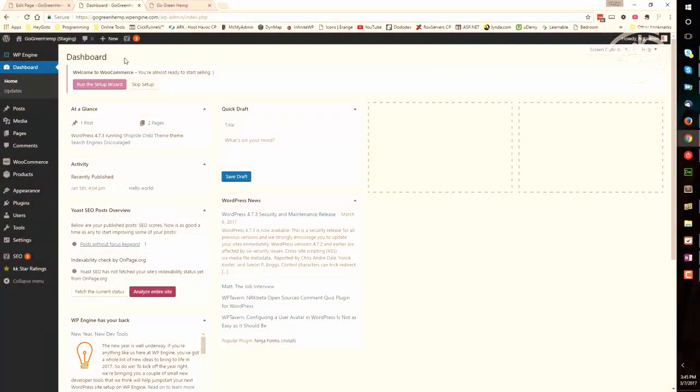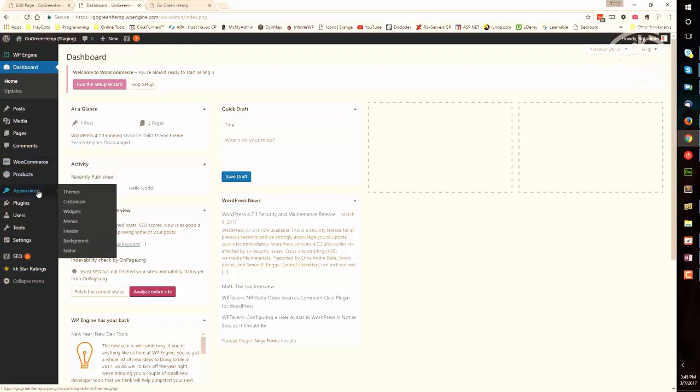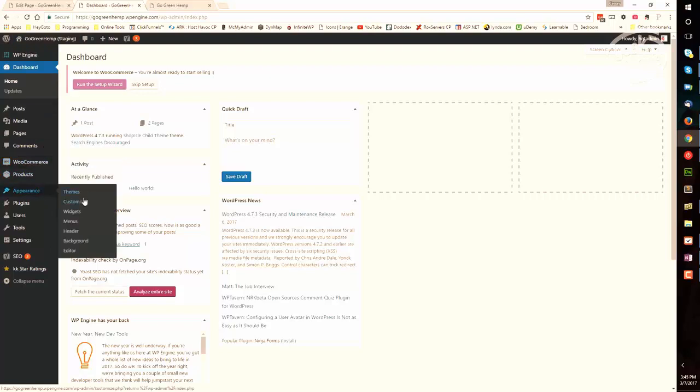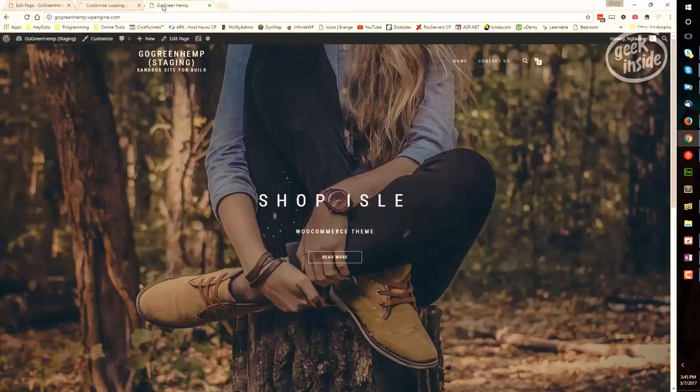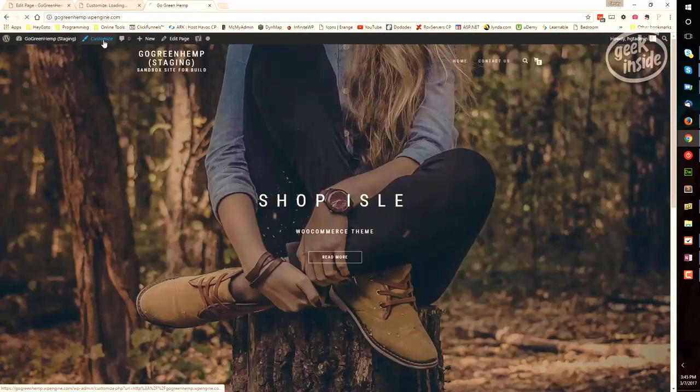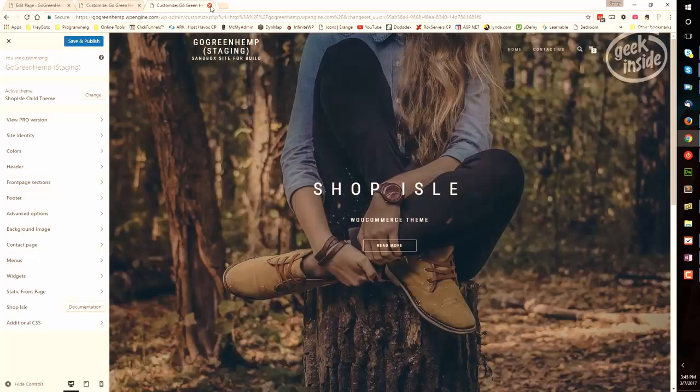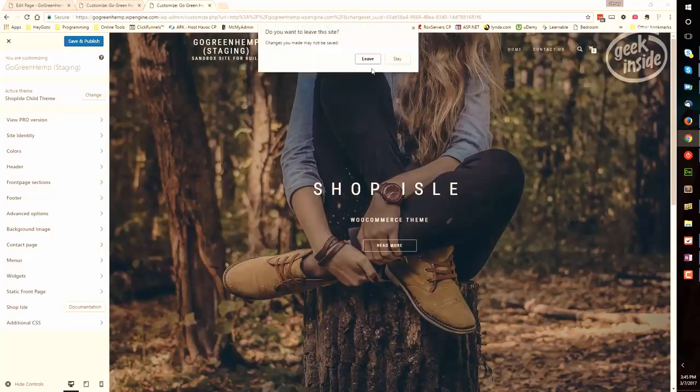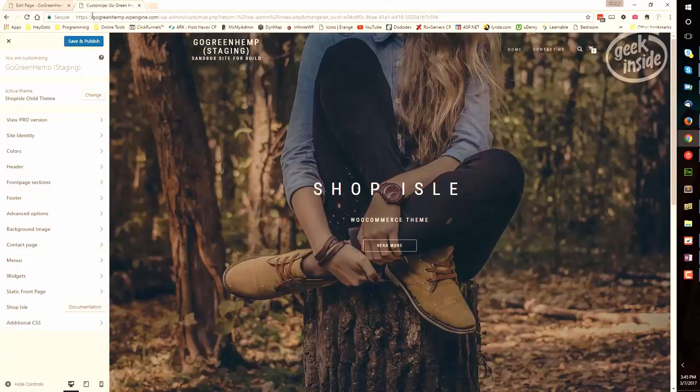To begin, you'll need to make sure that you're logged in to WordPress. Once you're in, you have a couple of options. You can go to Appearance and Customize, or if you're on the website homepage, you can choose Customize as well. Either one of these two methods will lead you to the same place.